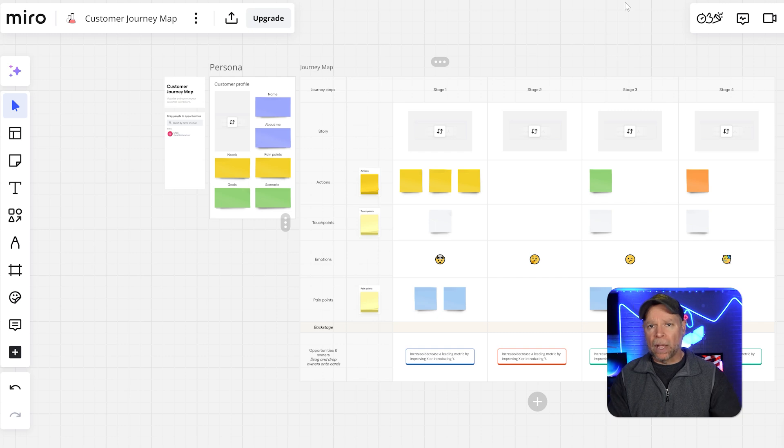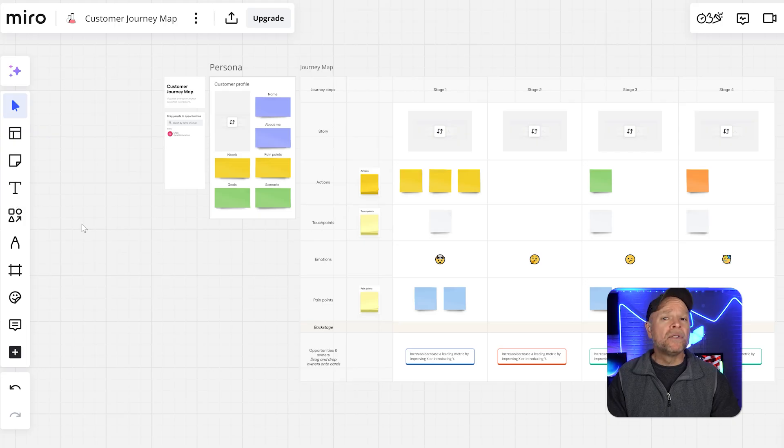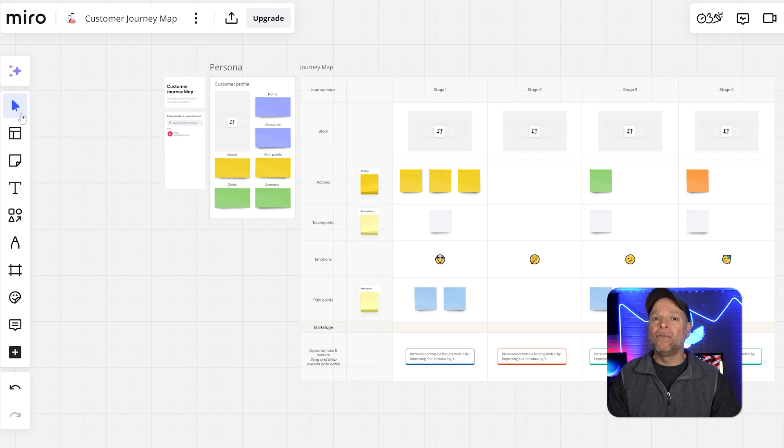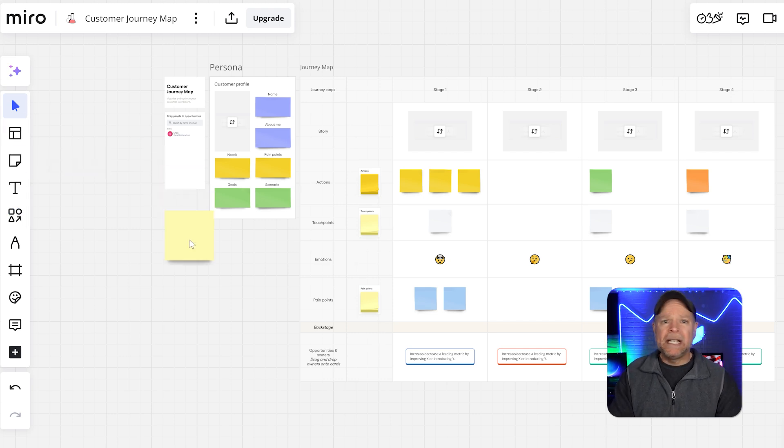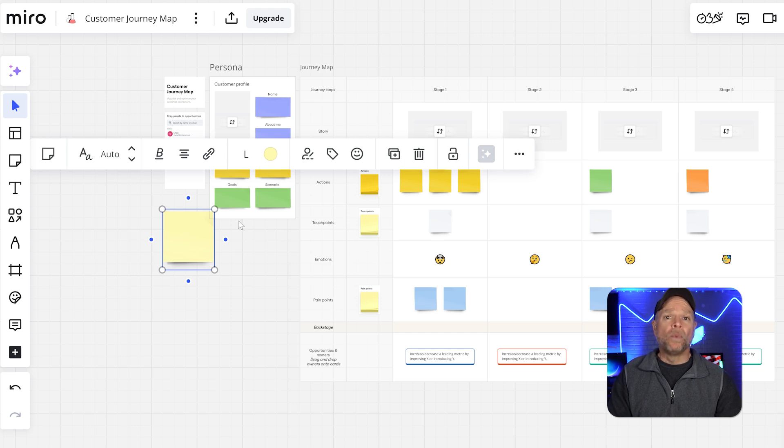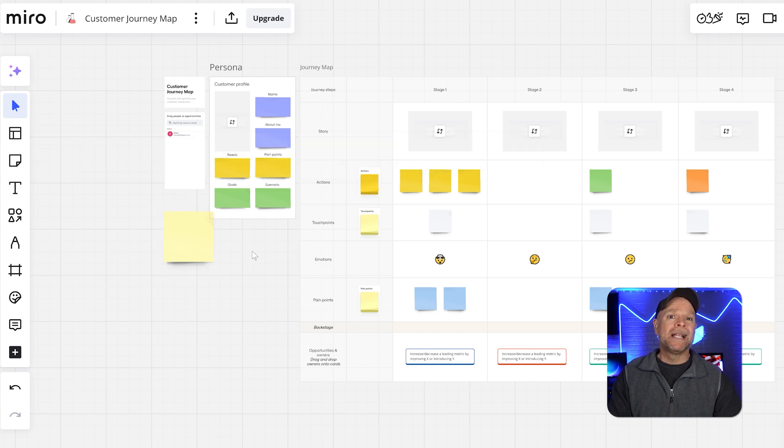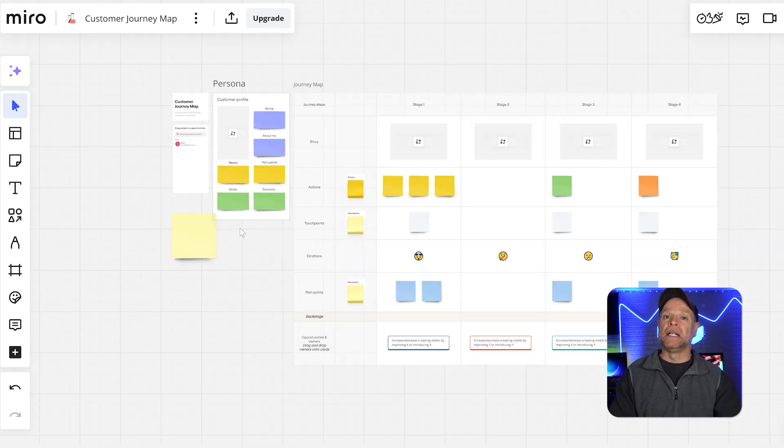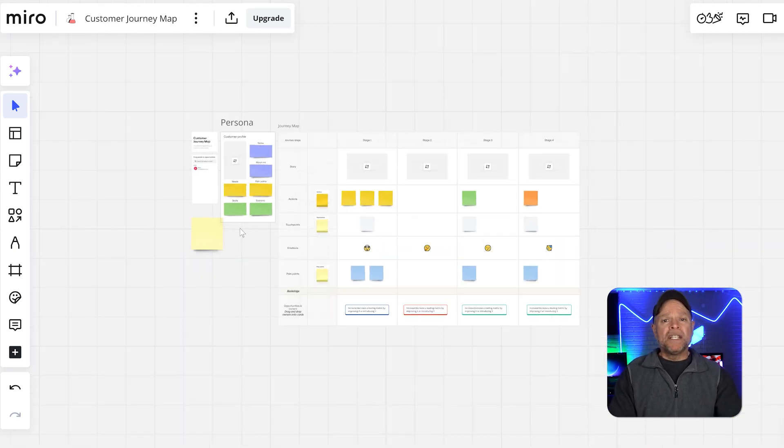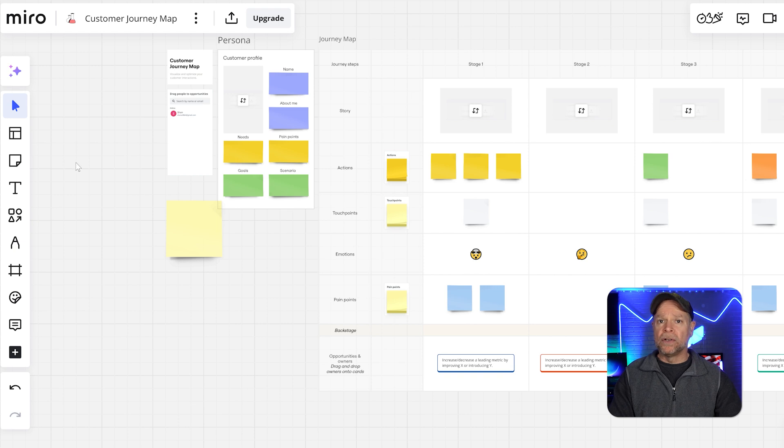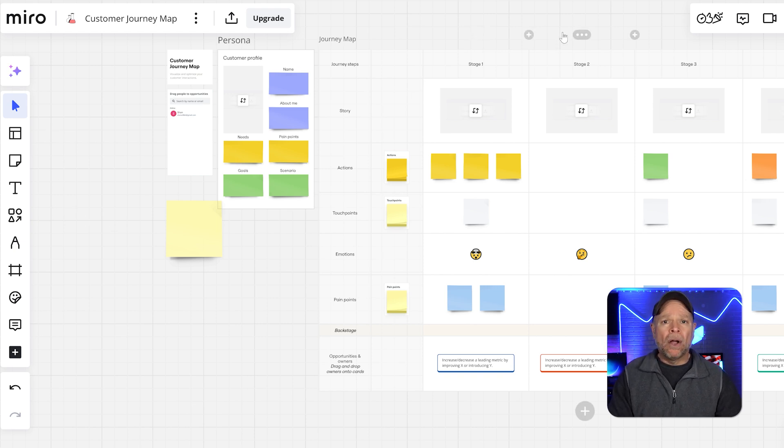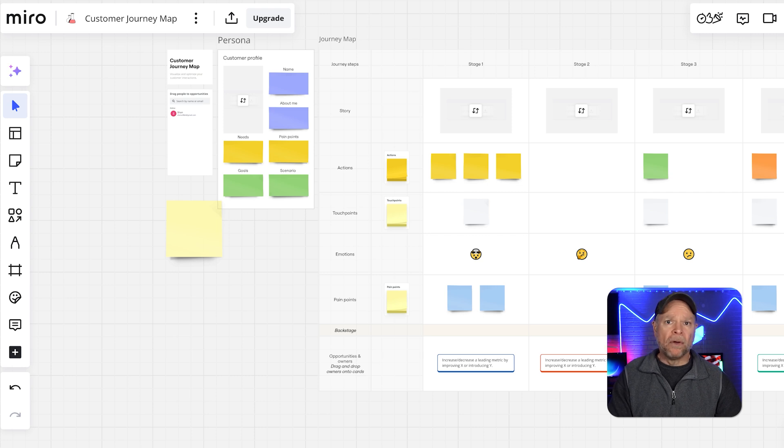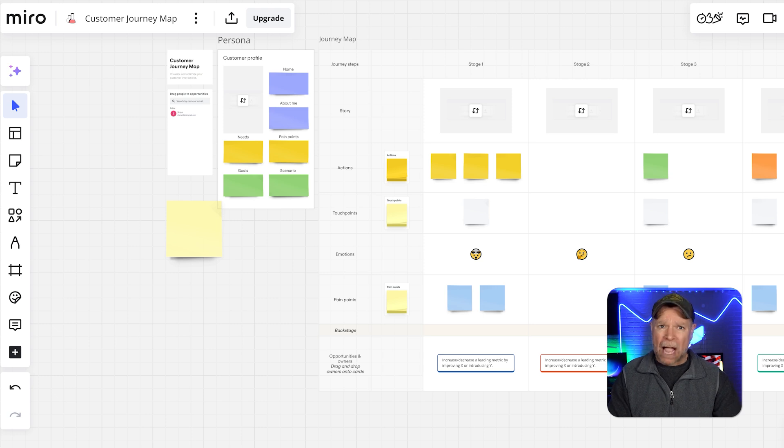Now, let's compare the user interface of both platforms. Miro's interface is clean and intuitive with drag-and-drop functionality that makes it easy to add elements like sticky notes, shapes, and images. The toolbar is well organized, and the infinite canvas allows you to zoom in and out seamlessly. However, because Miro offers so many features, it can feel a bit overwhelming for first-time users. It's a bit harder to learn compared to Milanote, but once you get the hang of it, the interface becomes incredibly powerful.